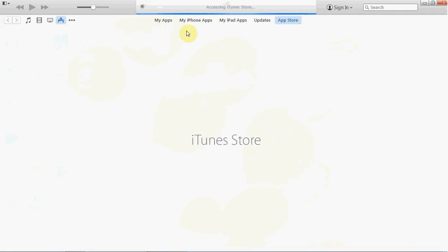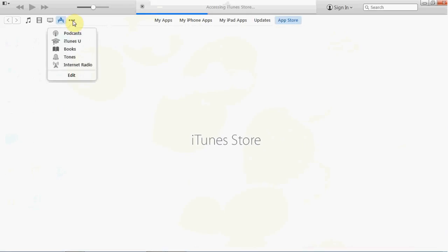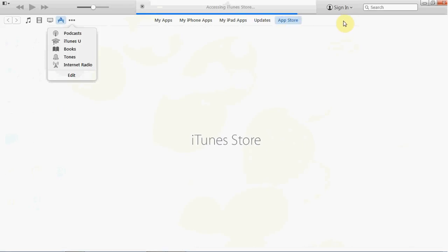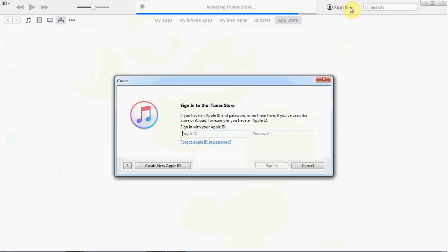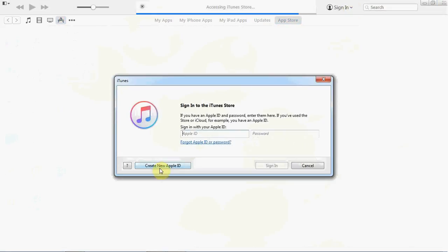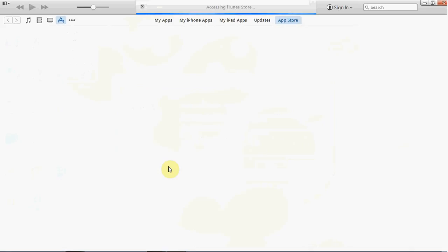I'm going to find the iTunes Store. We can see the App Store here. Click on the App Store and then create a new Apple ID. You can click on the link to create an account.